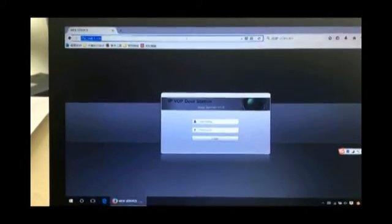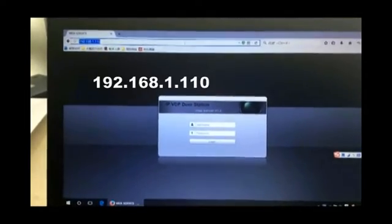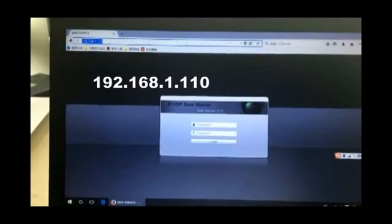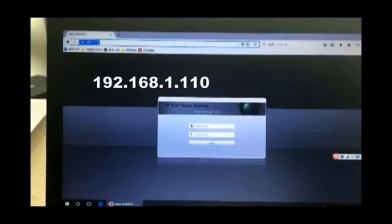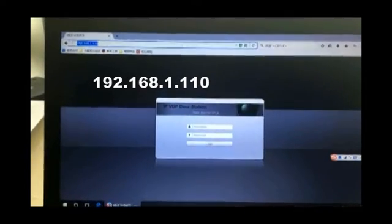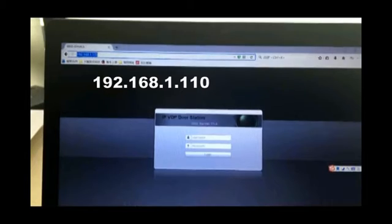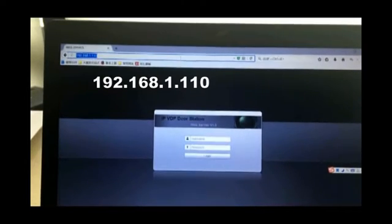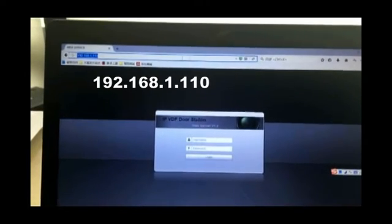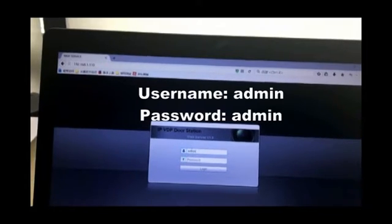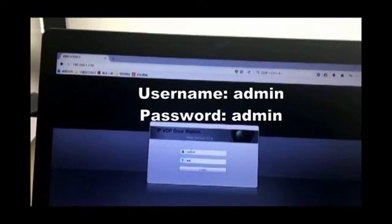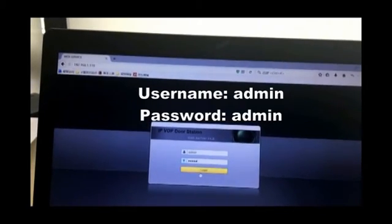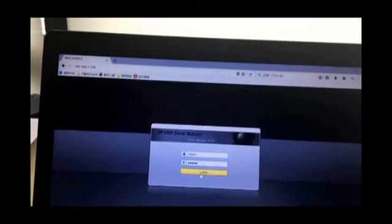Please open a browser. Enter the default IP address of the outdoor station, which will be 192.168.1.110. Please enter the default username and password, which will be admin, admin, all lowercase. Press the login button.